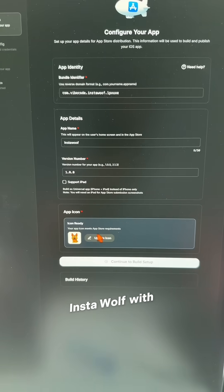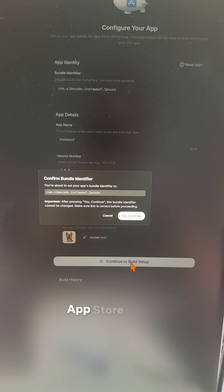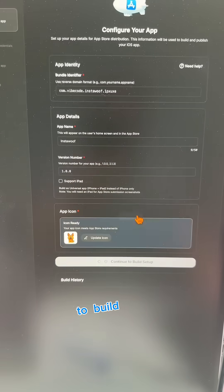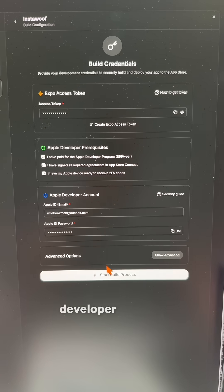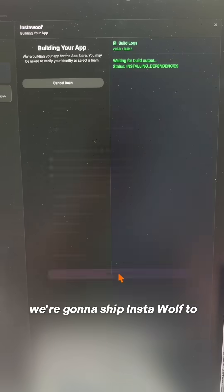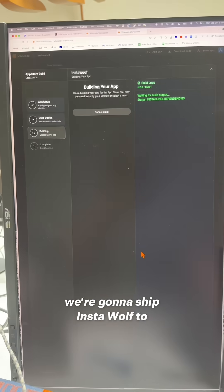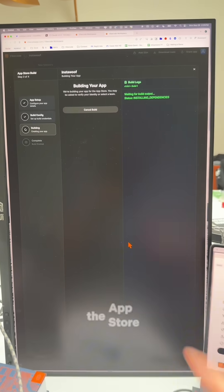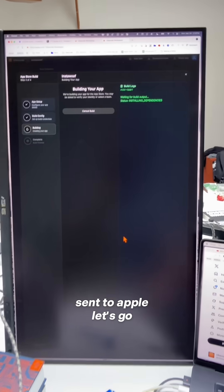InstaWoof with this icon, go into the app store. We're going to continue to build setup, enter our Apple developer account, and boom. We're going to ship InstaWoof to the app store. It's being built and being sent to Apple. Let's go.